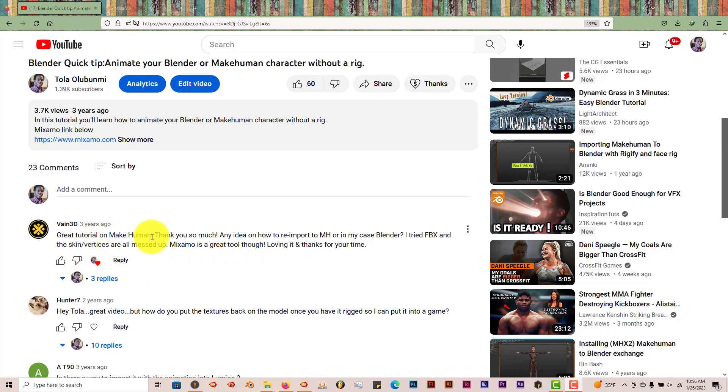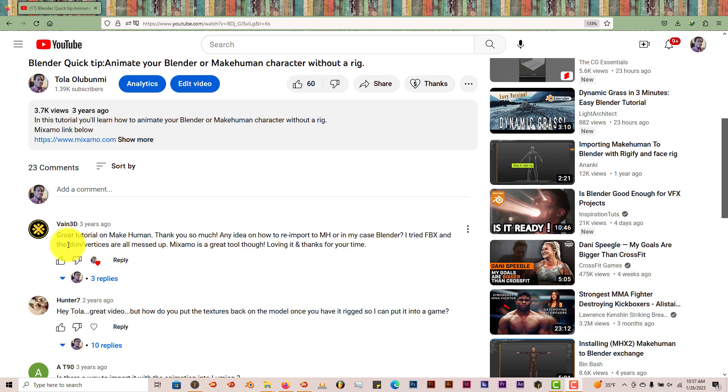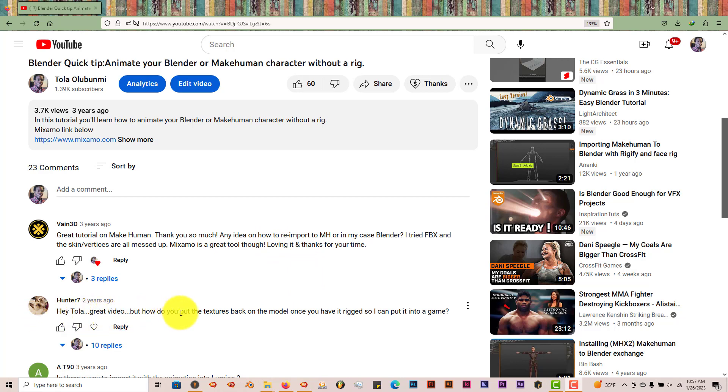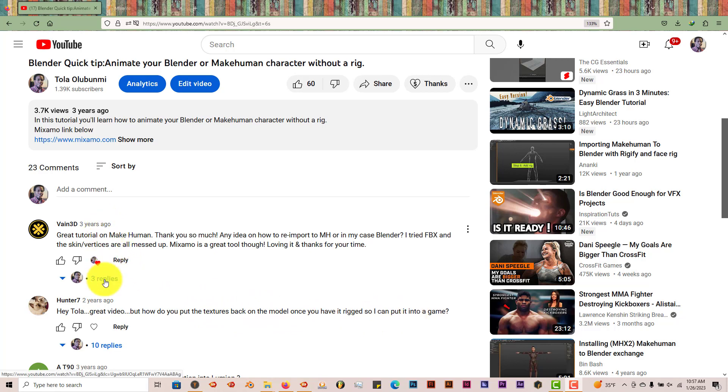That's what Vayne3D asked. He said, great tutorial on MakeHuman. An idea on how to reimport to MakeHuman or in my case Blender. I tried FBX and the skin vertices are all messed up. Mixamo is a great tool though. Another viewer asked how do you put the textures back on the model once you have it rigged so you can put it into a game. I'm answering these questions kind of late, three years and two years later, but better late than never.